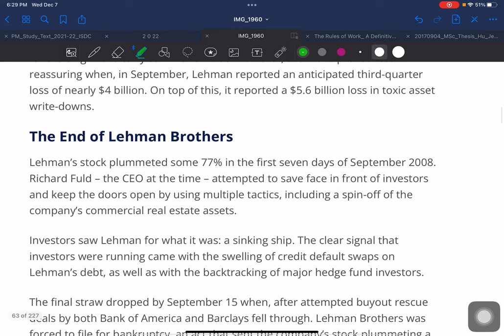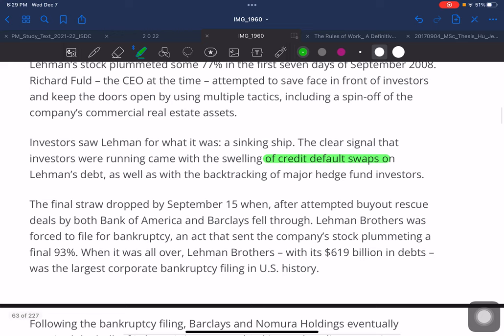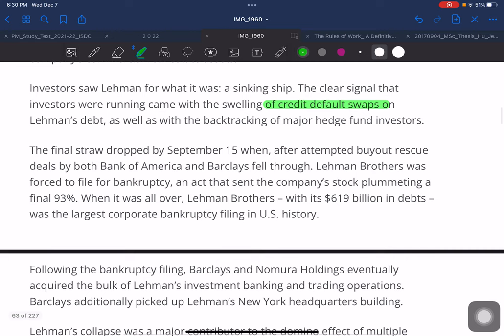Lehmann's stock plummeted some 77 percent in the first seven days of September 2008. CEO Richard Fuld attempted to save face in front of investors using multiple tactics including a spin-off of the company's commercial and real estate assets, but investors recognized Lehmann as a sinking ship. The clear signal came with a swelling of credit default swaps (CDS) on Lehmann's debt and major hedge fund investors backing out. On September 15, after attempted buyouts by both Bank of America and Barclays fell through, Lehmann Brothers was forced to file for bankruptcy, with its stock ultimately down 93 percent.